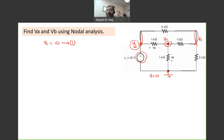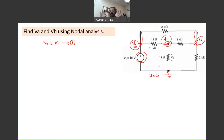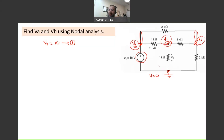We end up having only two unknowns, so we need two equations. Remember, two versus five — how much more efficient is the nodal analysis compared to KCL and KVL?